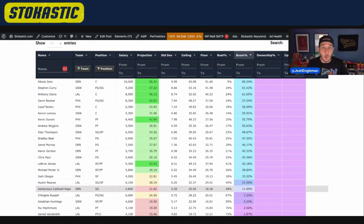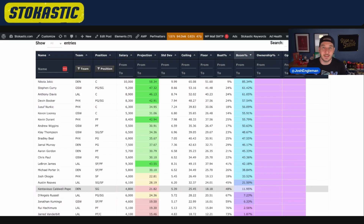This table — Boom Bust — is the first place you should go anytime you're looking at a slate.